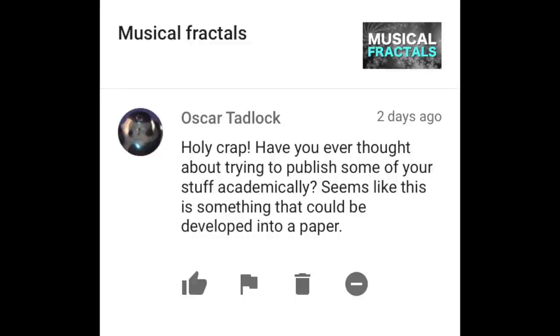Oscar Tadlock writes: Holy crap, have you ever thought about trying to publish some of your stuff academically? It seems like this could be developed into a paper. Yeah, I've thought about submitting papers to academic journals for sure. Right now I don't really care so much about what music academia thinks of me. I'm more inclined to make YouTube videos — I feel like that's going to be a lot more useful for me in the future anyway, and it's more fun because week after week I can shift my focus to different things without getting completely bogged down in one subject.